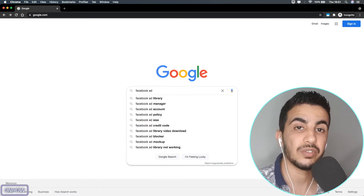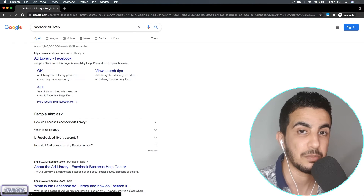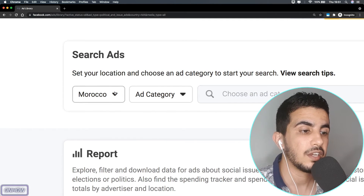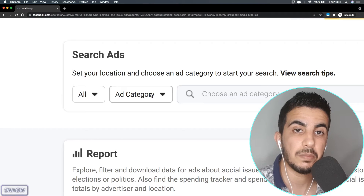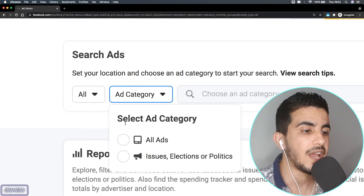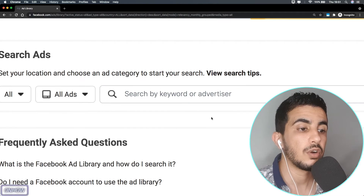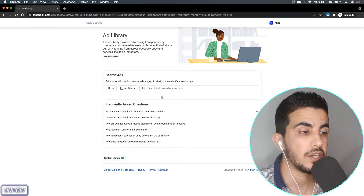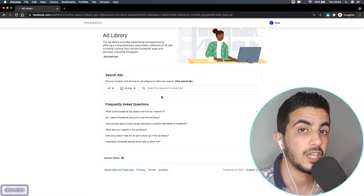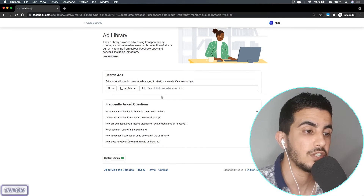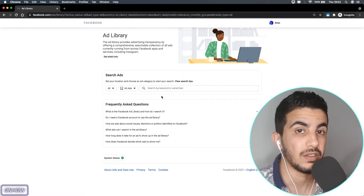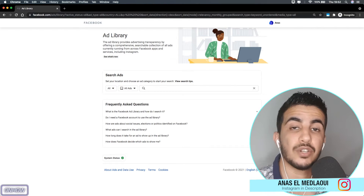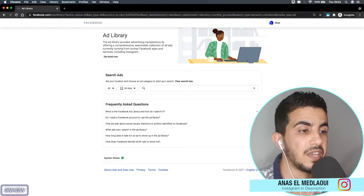Access Facebook Ad Library — the link is in the description. The first thing you'll see is a country selector; mine shows Morocco. Click on it and select 'All,' or if your niche targets a specific country, pick that one. For the ad category, select 'All Ads.' You'll see a search bar requiring either a keyword or advertiser. If you hit space multiple times and press enter, it won't search for anything — it recognizes spaces as blank.